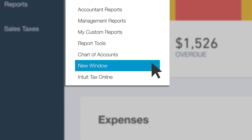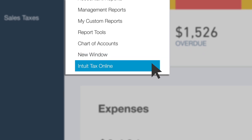New Window allows you to open a new tab, not a new window, duplicating the screen you currently have open. When using Chrome, you can right-click on the tab and duplicate. However, when you are at a client's office, they may be using an old browser that doesn't support duplicating a tab. That's when the New Window Tool comes in handy. Intuit Tax Online is a link to web-based professional tax software that integrates with QuickBooks Online.